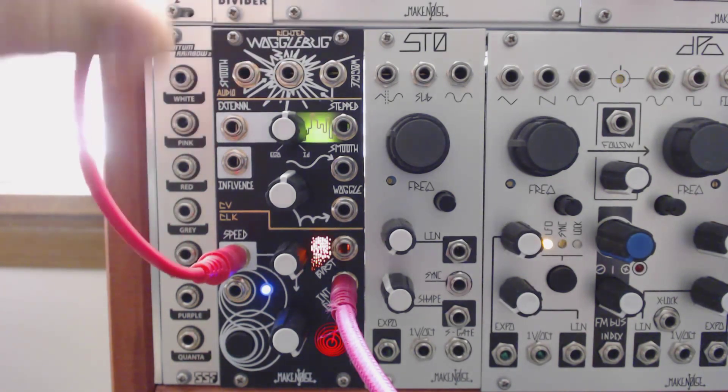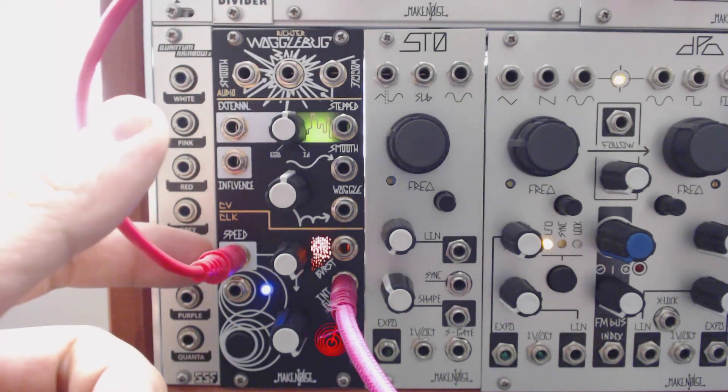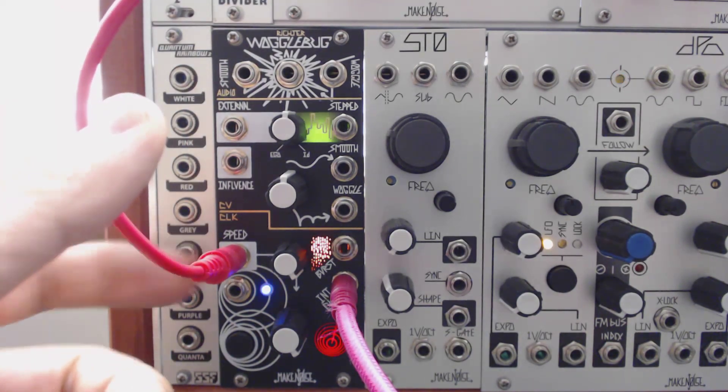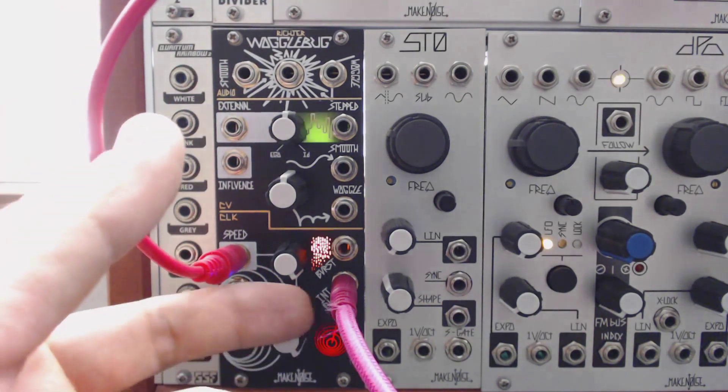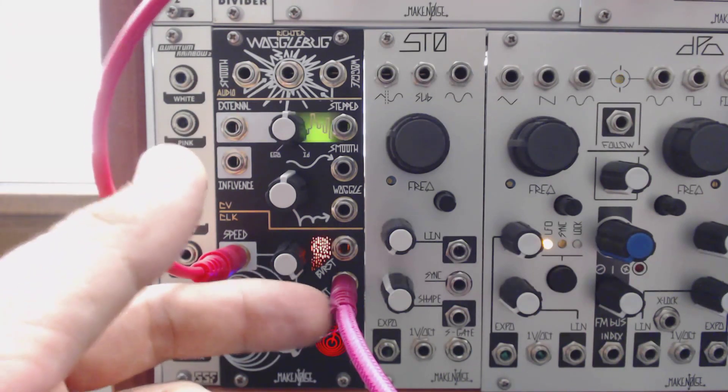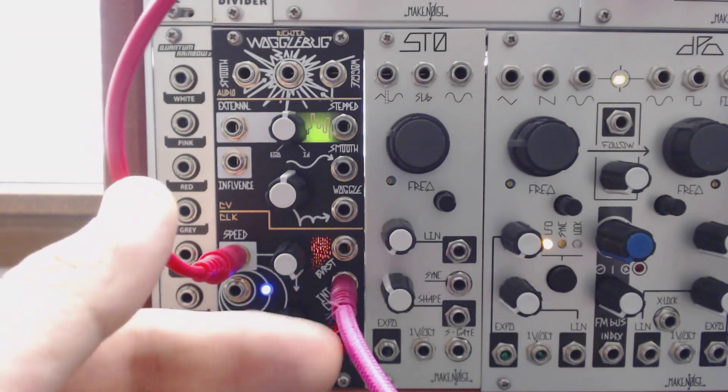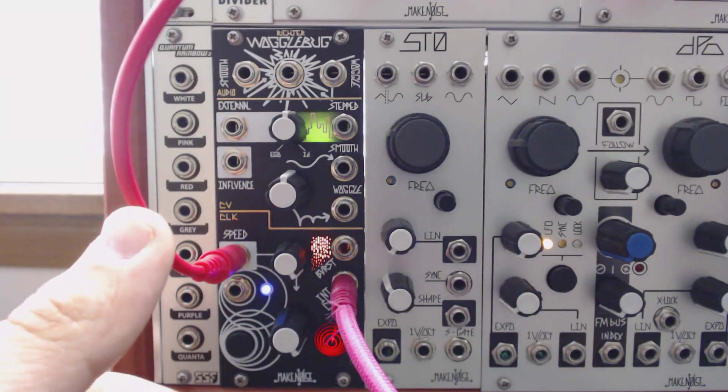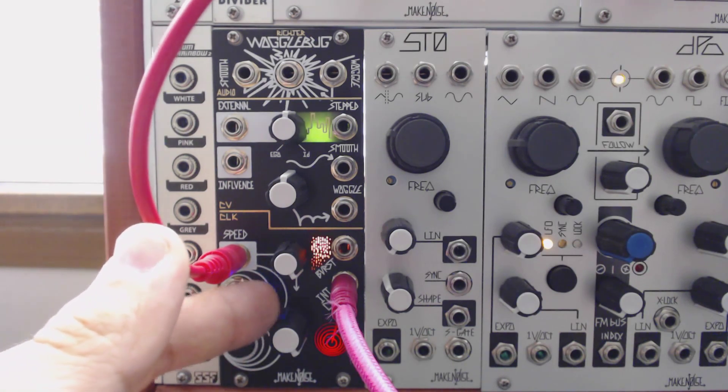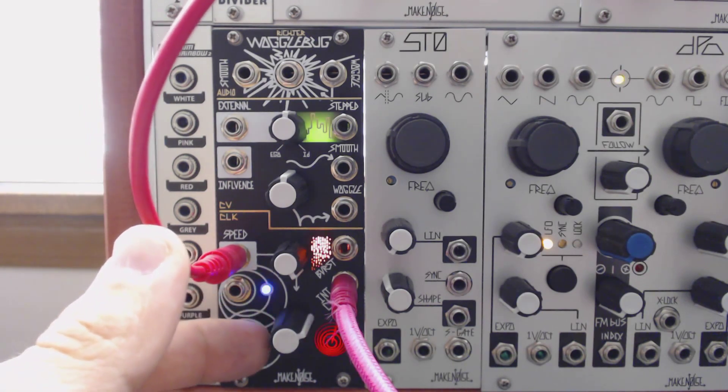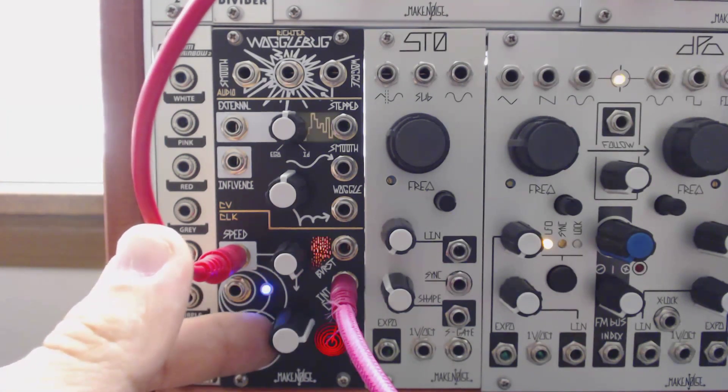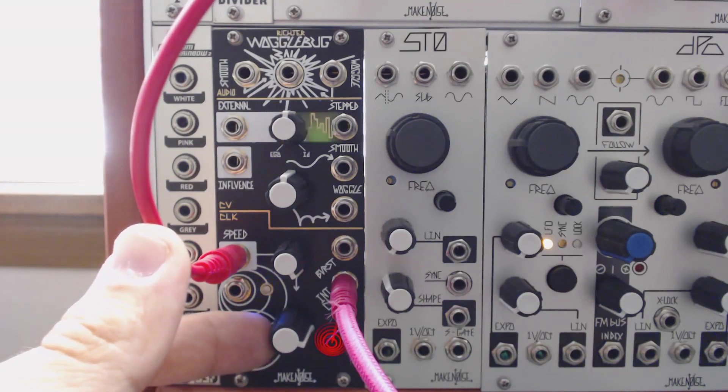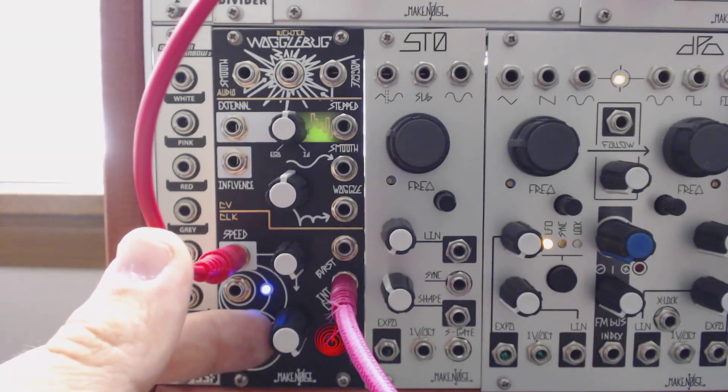Here's an example where I'm modulating the speed, which therefore adjusts the pitch, using an envelope from Maths. And this sound that you're hearing right now is the clock output of the Wogglebug going into the low-pass gate. So as you can hear, this could be used as a kind of drone audio source or anything where you're really not too concerned about being in a particular pitch.